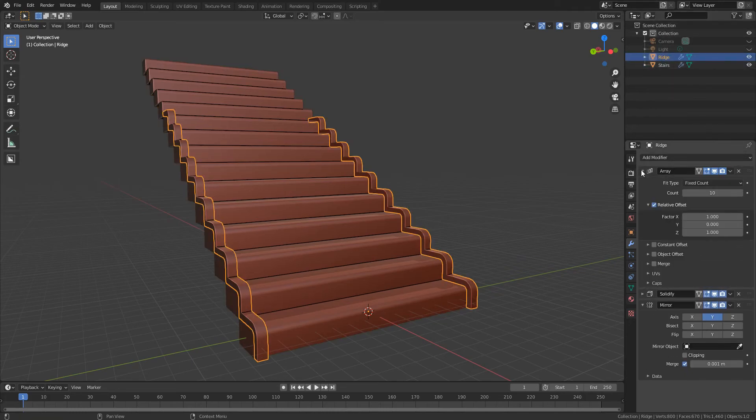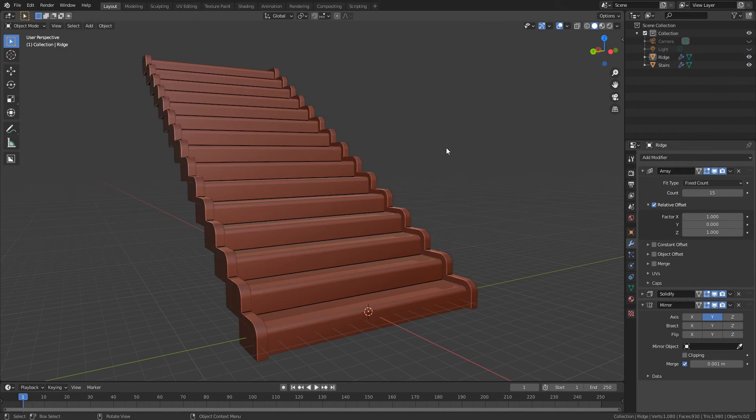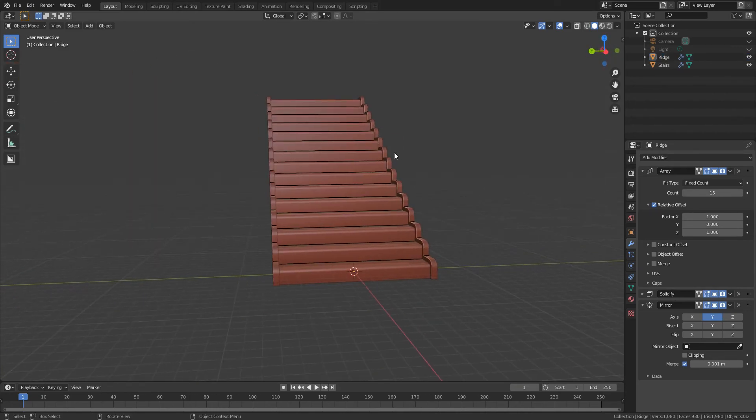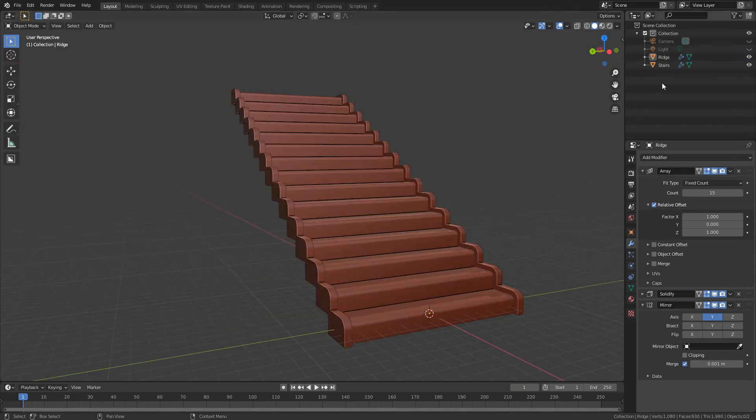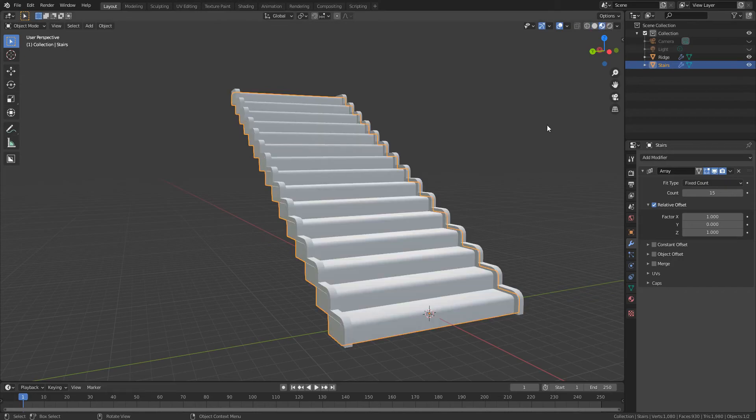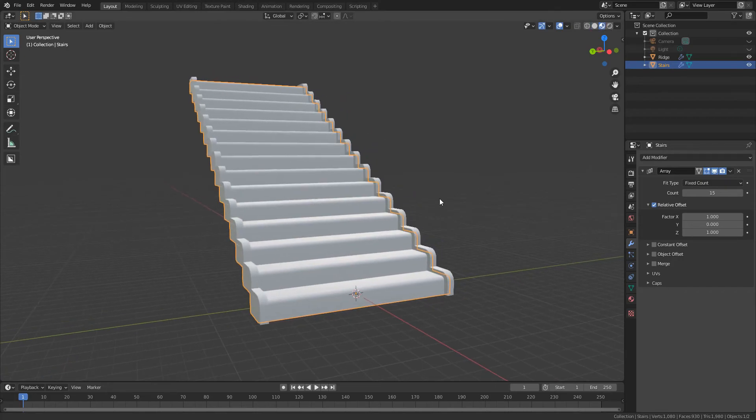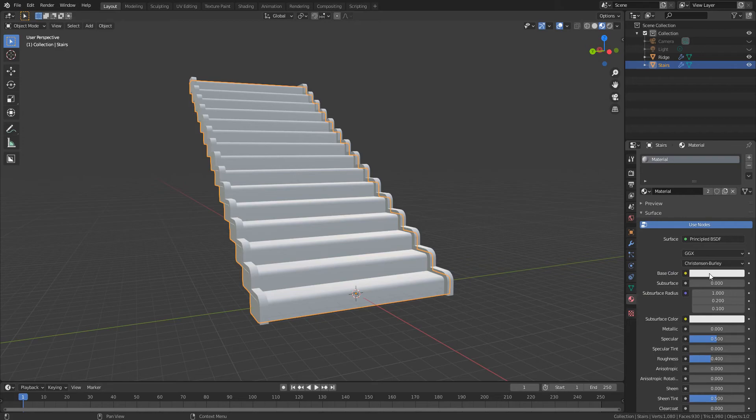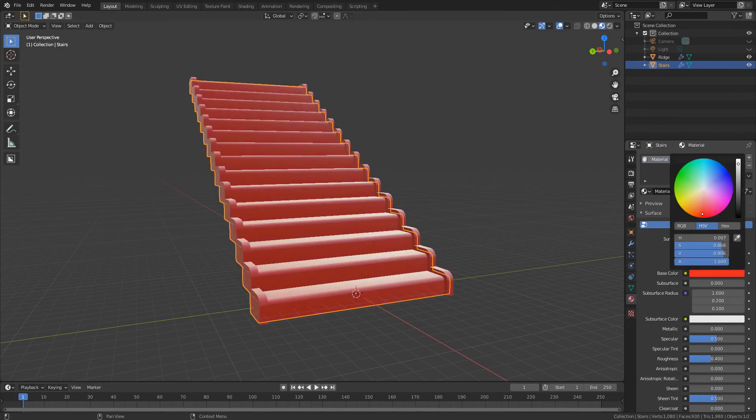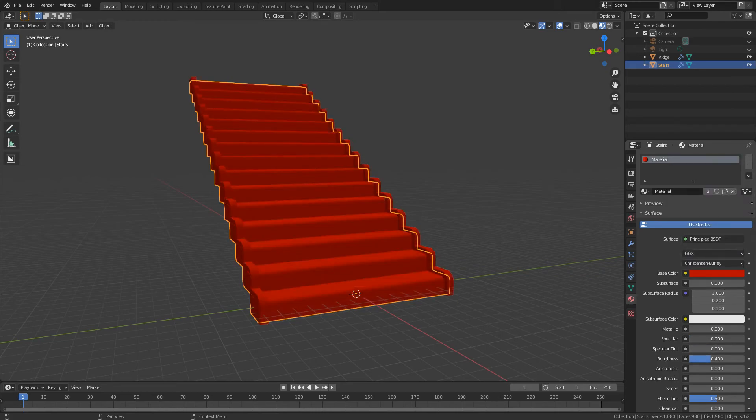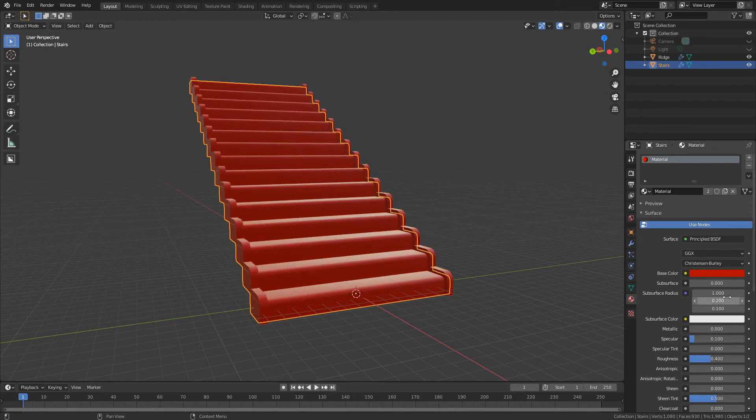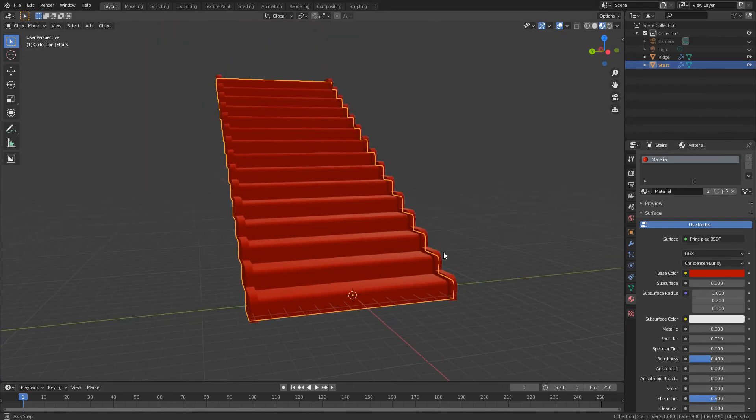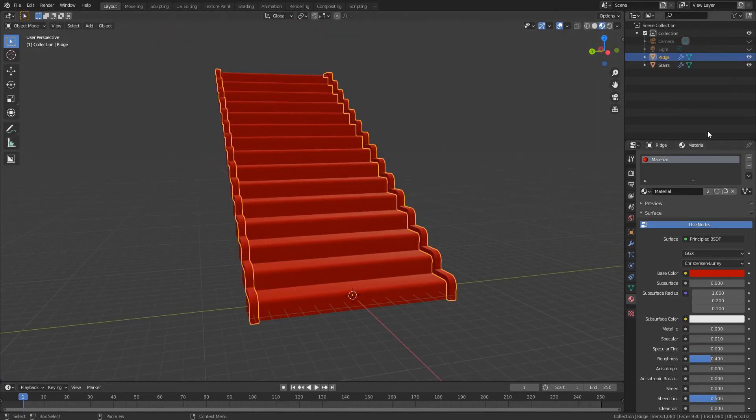And then maybe we'll go and add our materials. So I can go on the stairs, maybe do something like a red staircase. Don't want a lot of specular, 0.1 is a bit too much. 0.01, yep that's good.